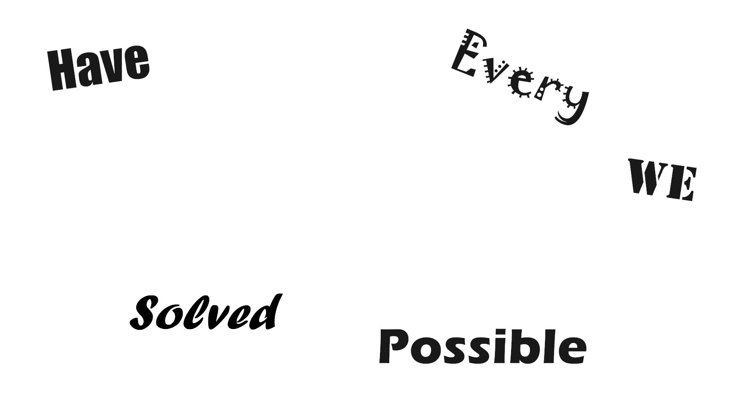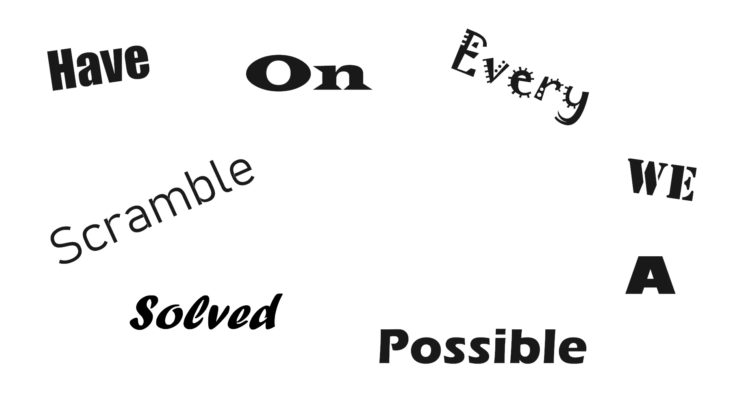So I ask again, have we solved every possible scramble on a 3x3? Well I don't know, maybe!